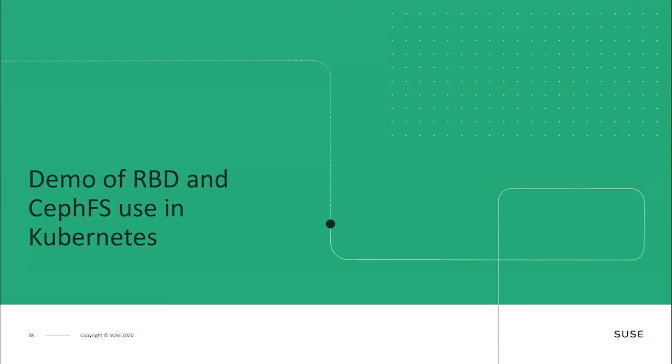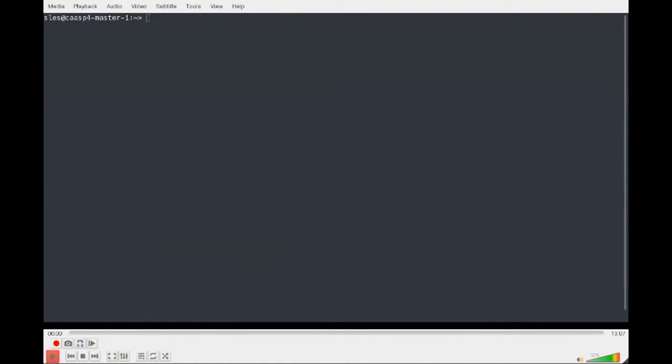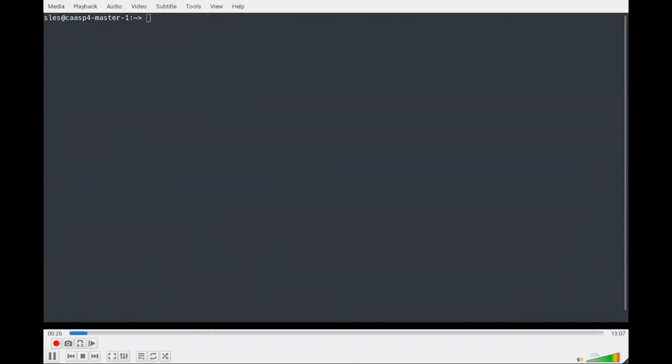Now let's move into this ten-or-so minute demonstration so you can see some of this in action. I'm going to stop sharing and then share directly the video. Let's get started with the demo. I have a small cluster running — five worker nodes and three monitors — it's pretty small.